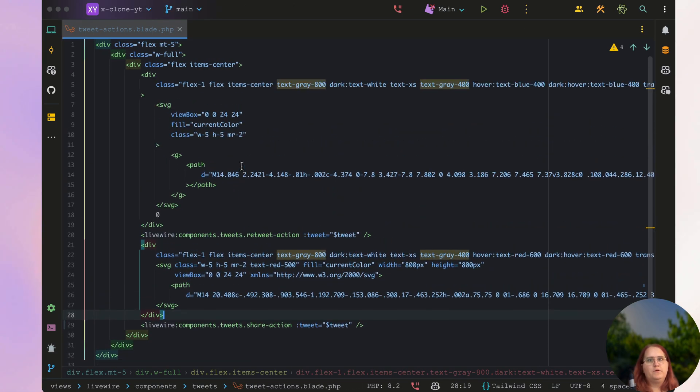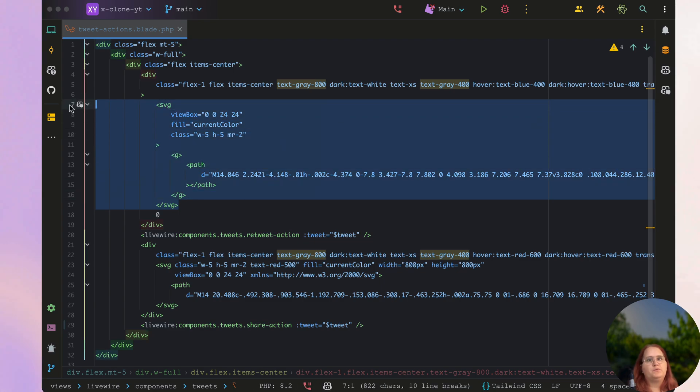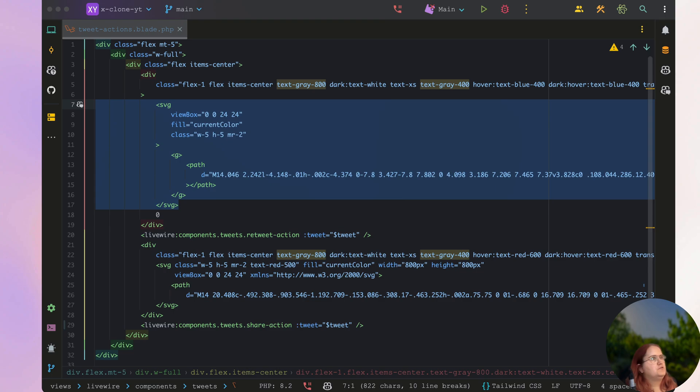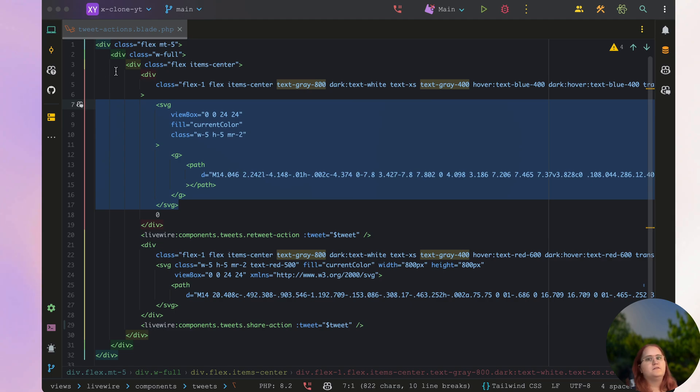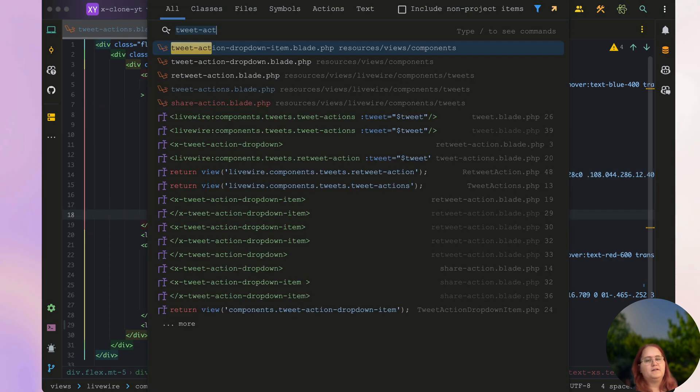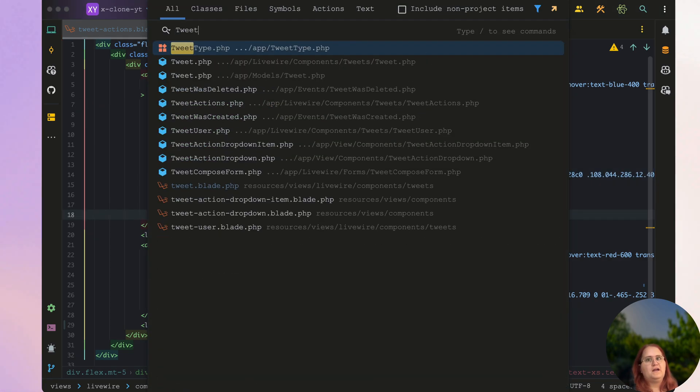Given we are only really needing to switch between a like and an unlike icon, I don't think we need to have any extra things in here. So if we go in, we should just be able to essentially add the relevant things in here. So to start out with, we want to go ahead inside our tweet actions.